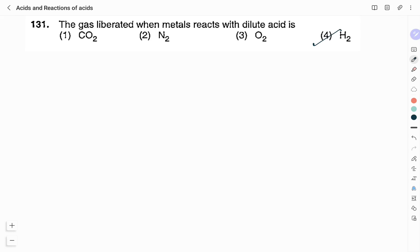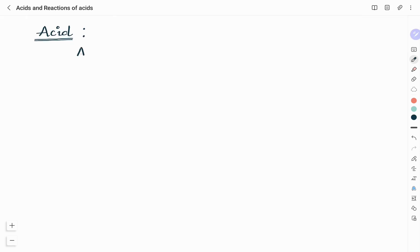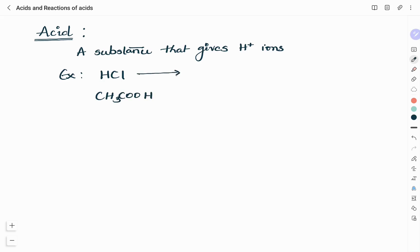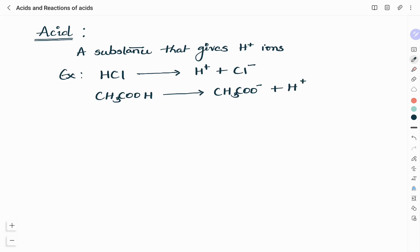Now, we will see what are acids and their types. Then, we will study reactions of acids. An acid is a substance that gives H+ ions. Examples are hydrochloric acid and acetic acid. In water, hydrochloric acid gives H+ as well as Cl- ions. Acetic acid gives CH3COO- and H+ ions. Both of these compounds give H+ ions in water, that's why they are acids.